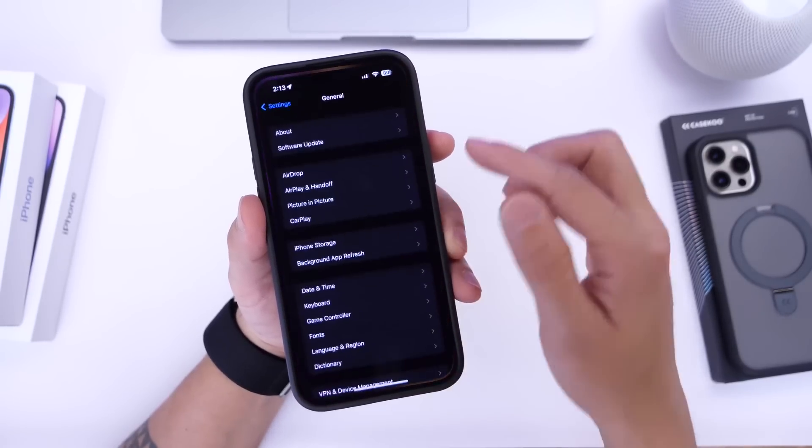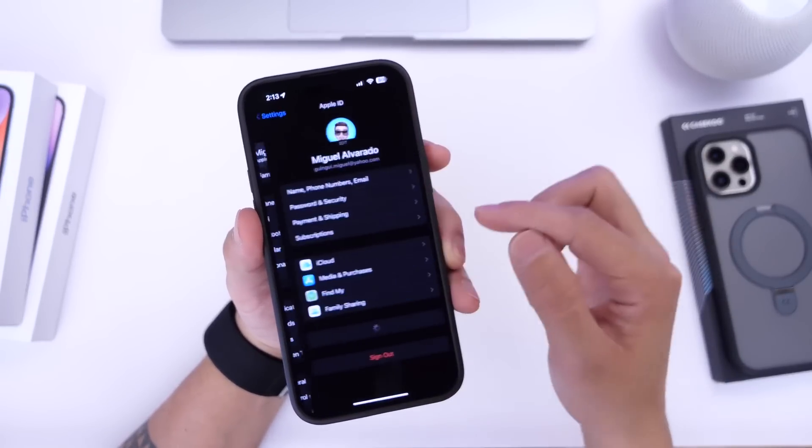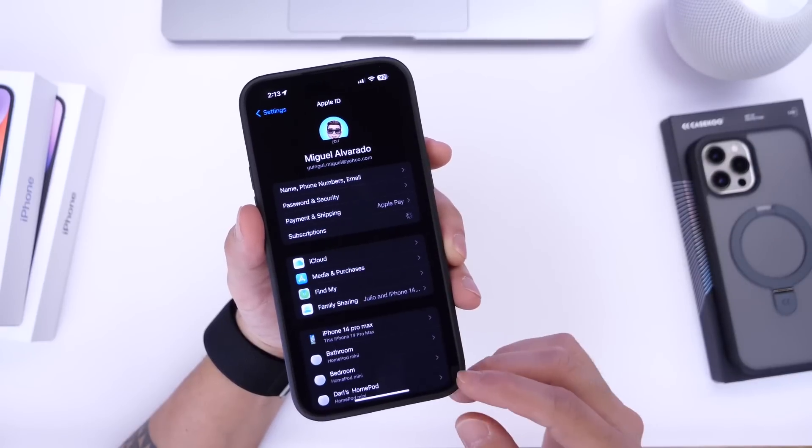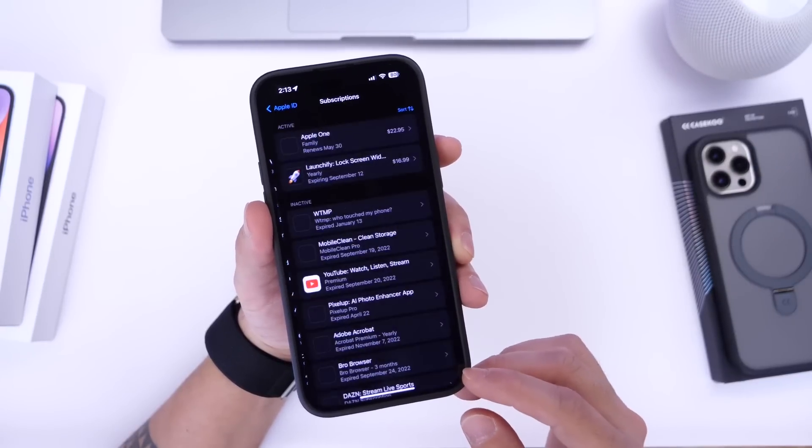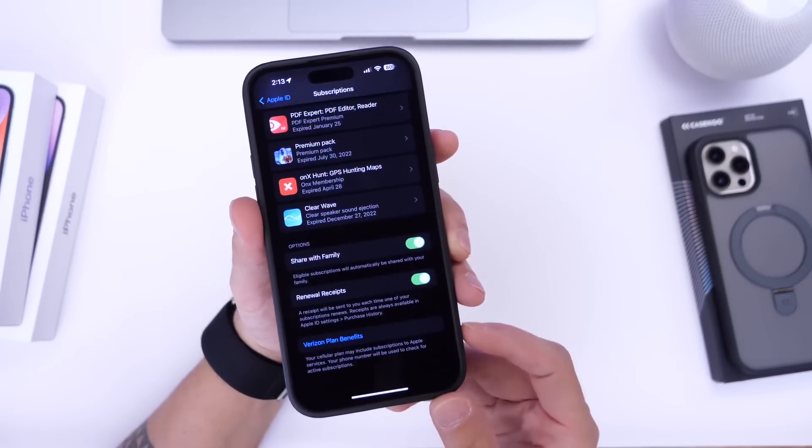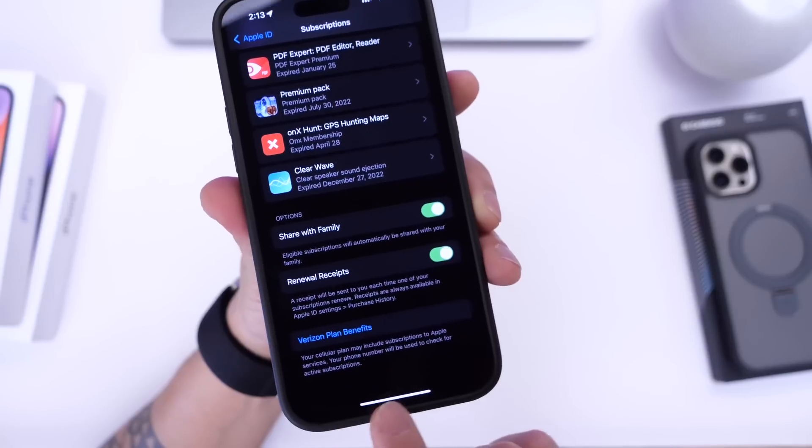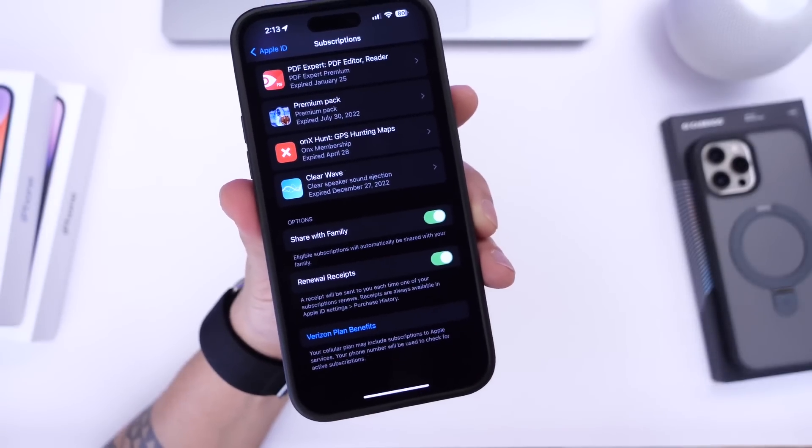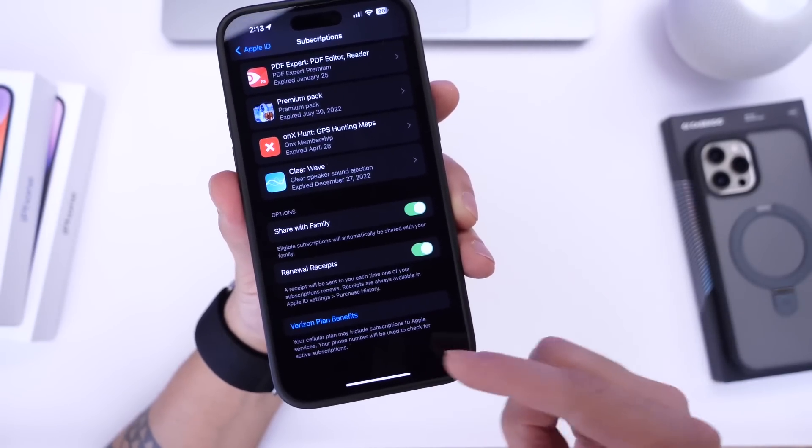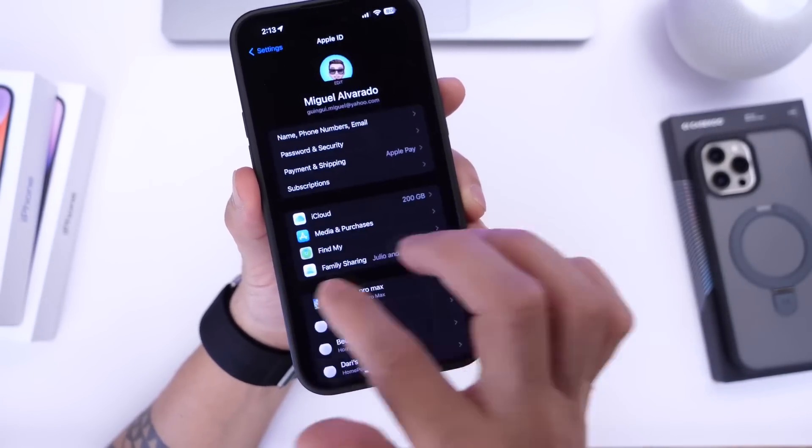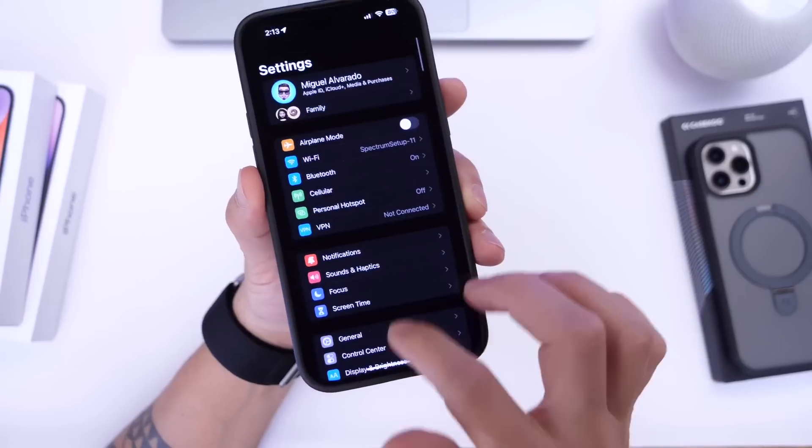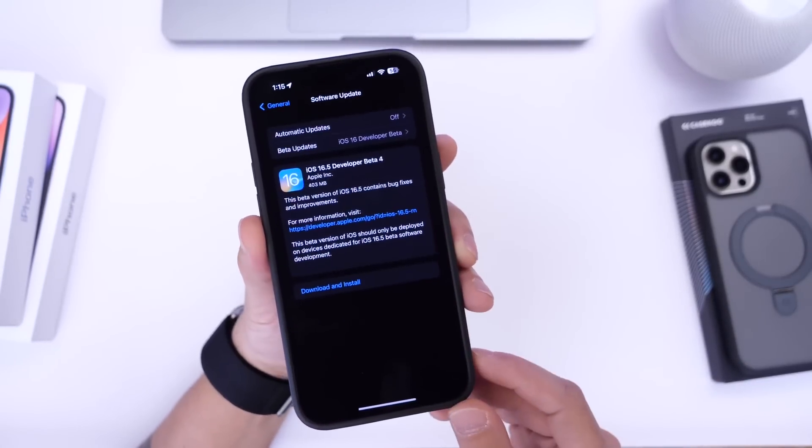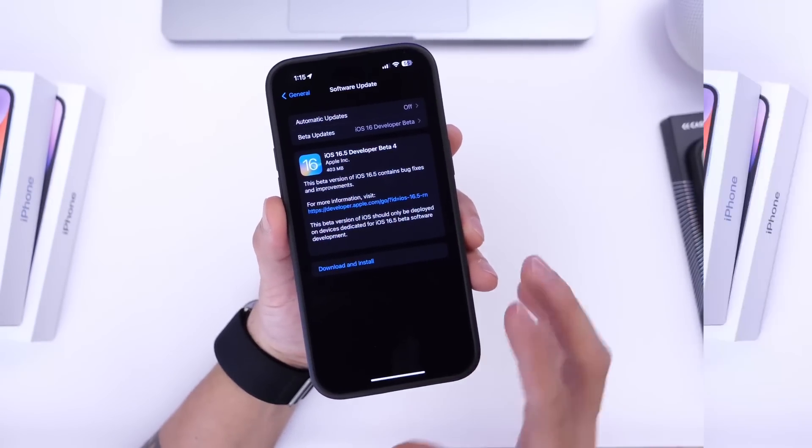Now there's also some changes under subscriptions. So if we go into iCloud settings here we go under subscriptions. You'll now be able to see your carrier subscription plans. So carrier benefits for example. So if your carrier gives you a free Apple music with your carrier plan you'll be able to see that here or Apple TV. Whatever it is you'll be able to see those in iOS 16.5 as well under subscription.